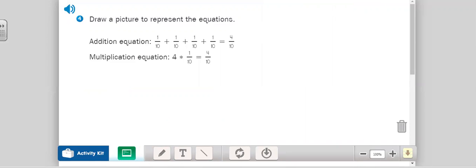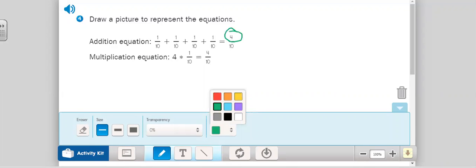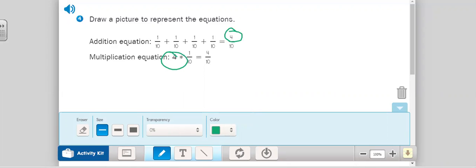Now we are working on number four. Draw a picture that represents one-tenth. You draw whatever shape you want for one-tenth, and we need four of those, because the problem says four of one-tenth. The multiplication equation would help you too. Please pause the video and finish number four before we move on.